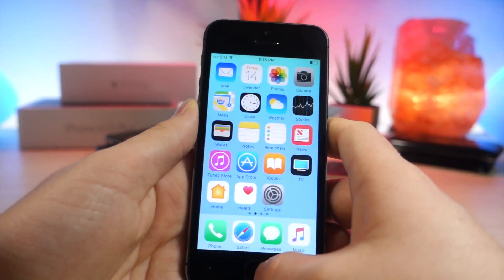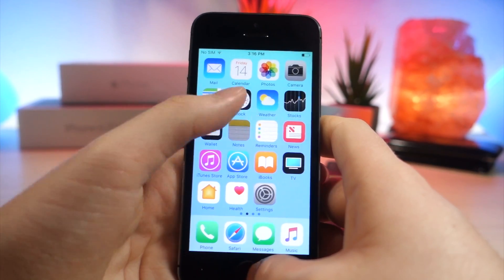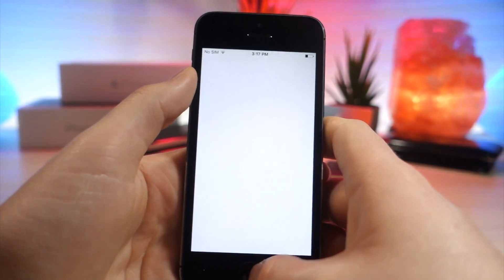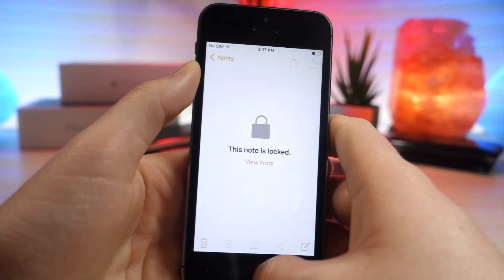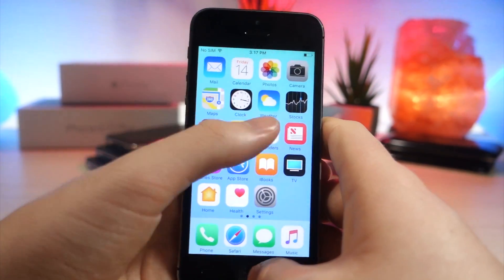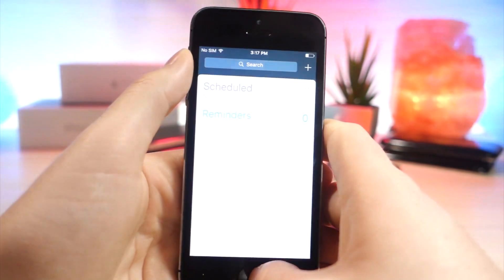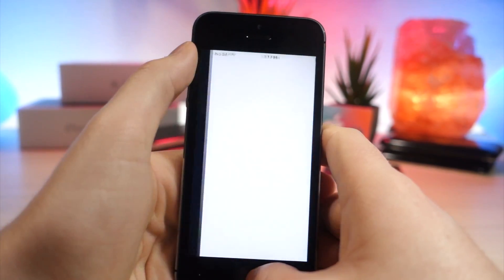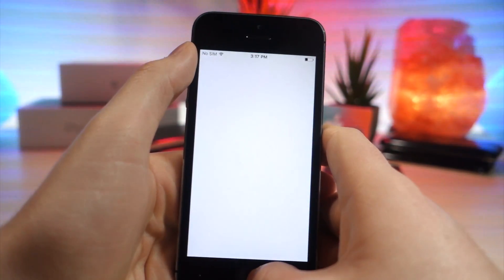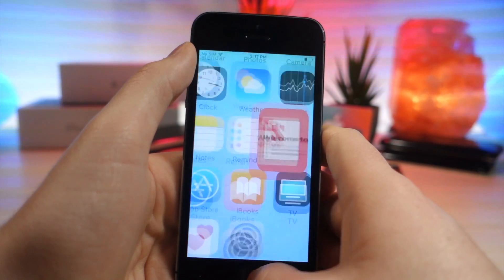You can play that back in slow motion if you want. But you'll see that when I open up an app it now opens from the side rather than opening up and zooming into the app. It's just a new animation — it looks pretty cool. I personally like it a lot better.